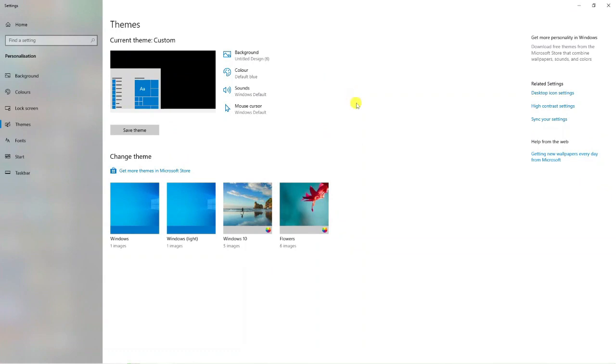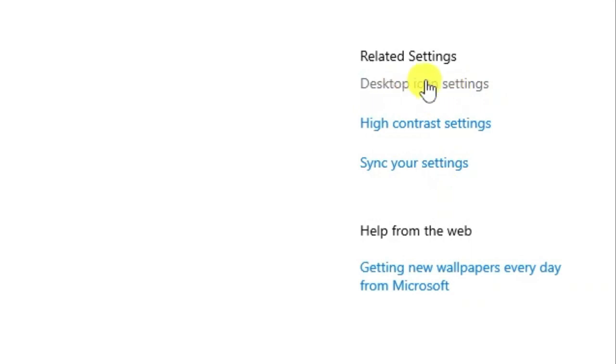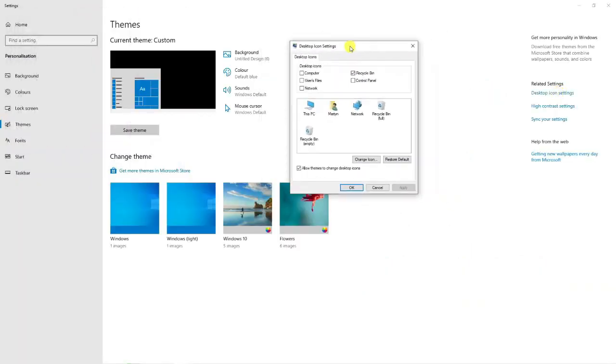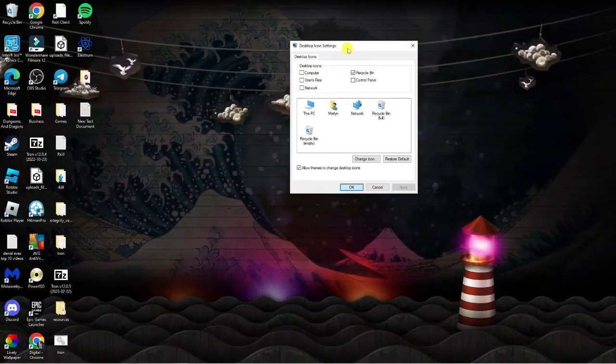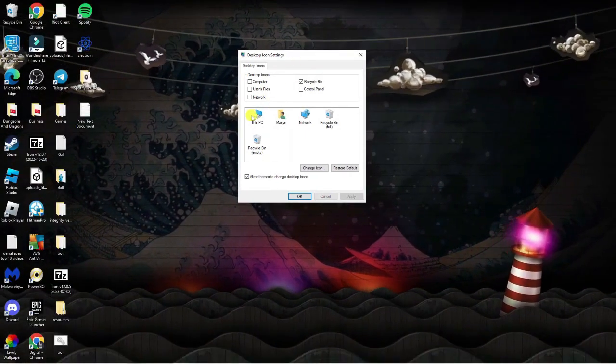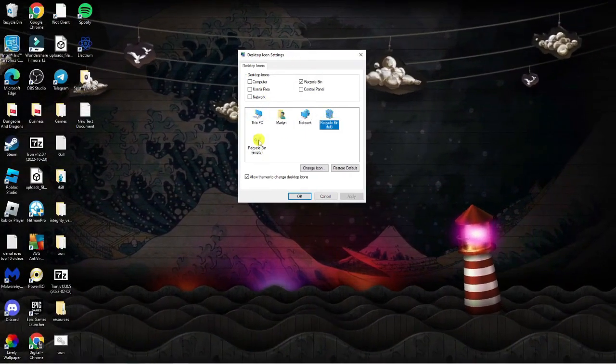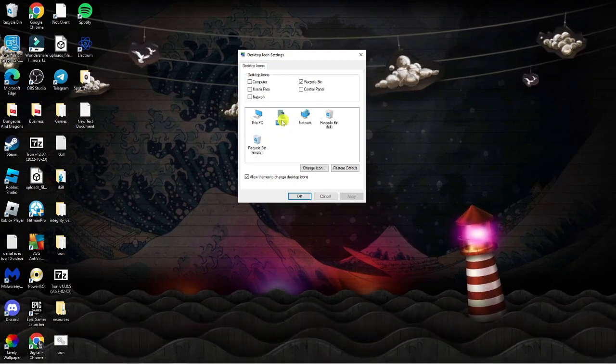If you look over to the right hand side from this page, you're going to see a little link to click which says desktop icon settings. If you give this a click, you're going to get a small window open up. What I'm going to do is just show you that these additional icons can actually be added to your desktop.